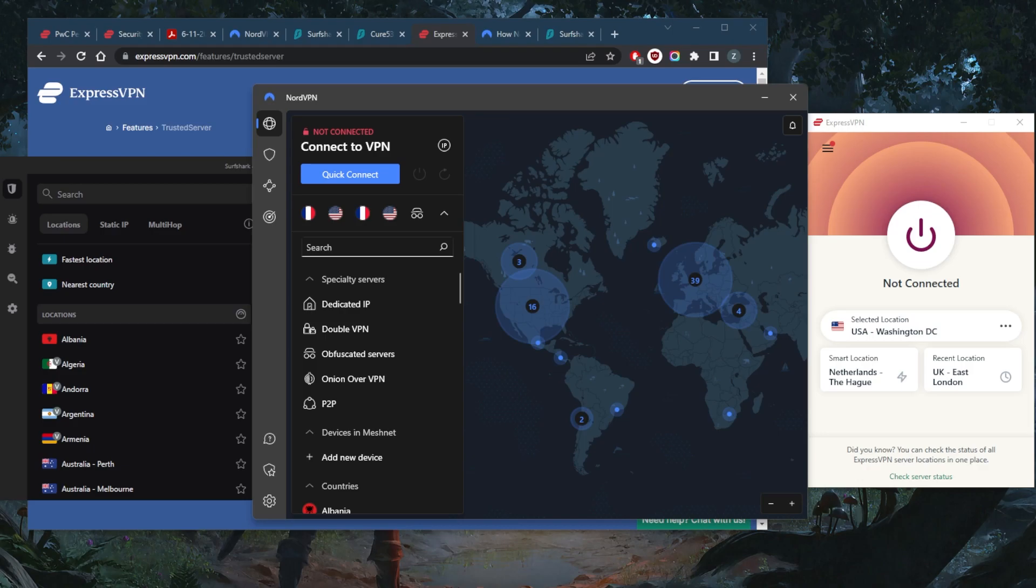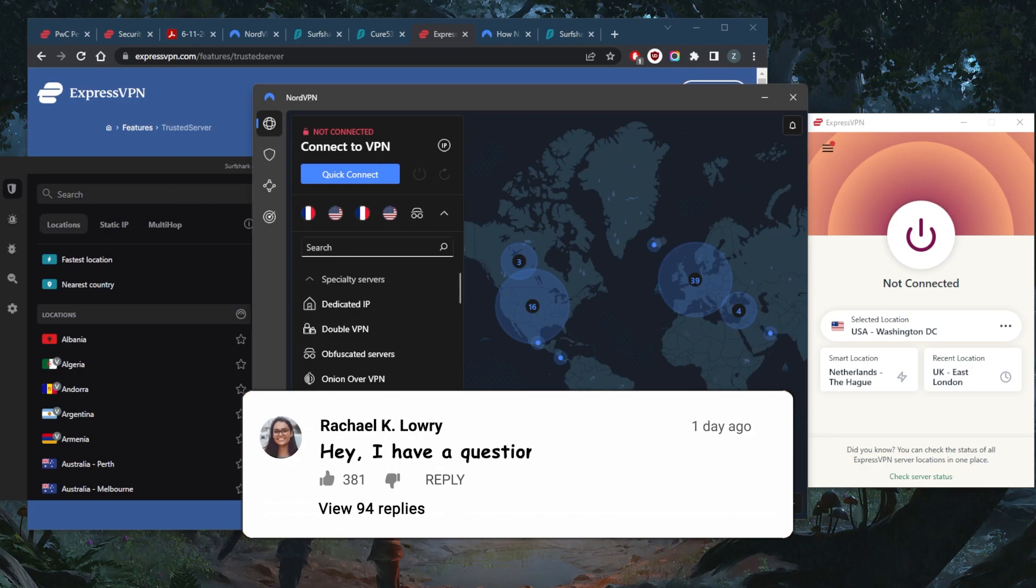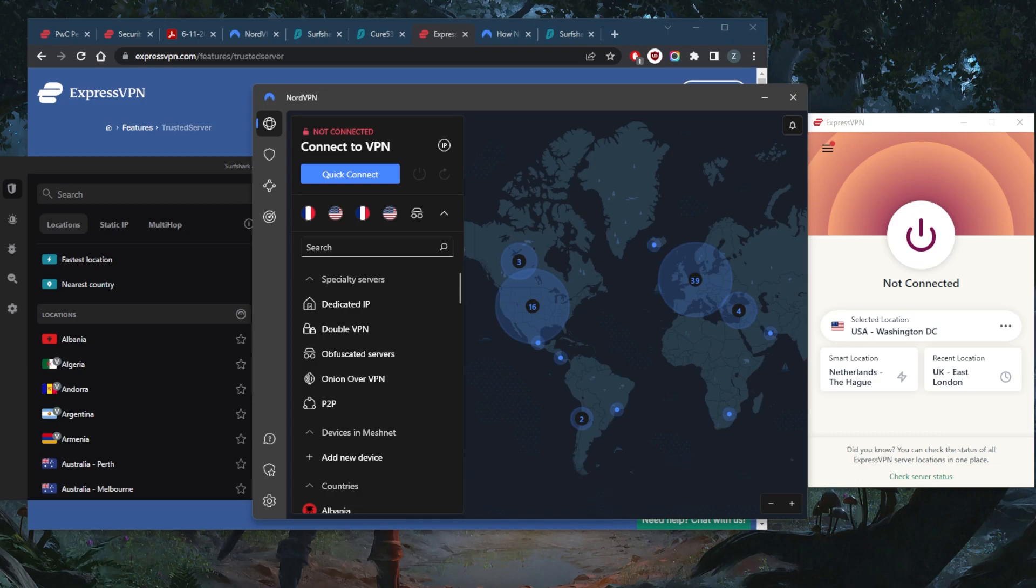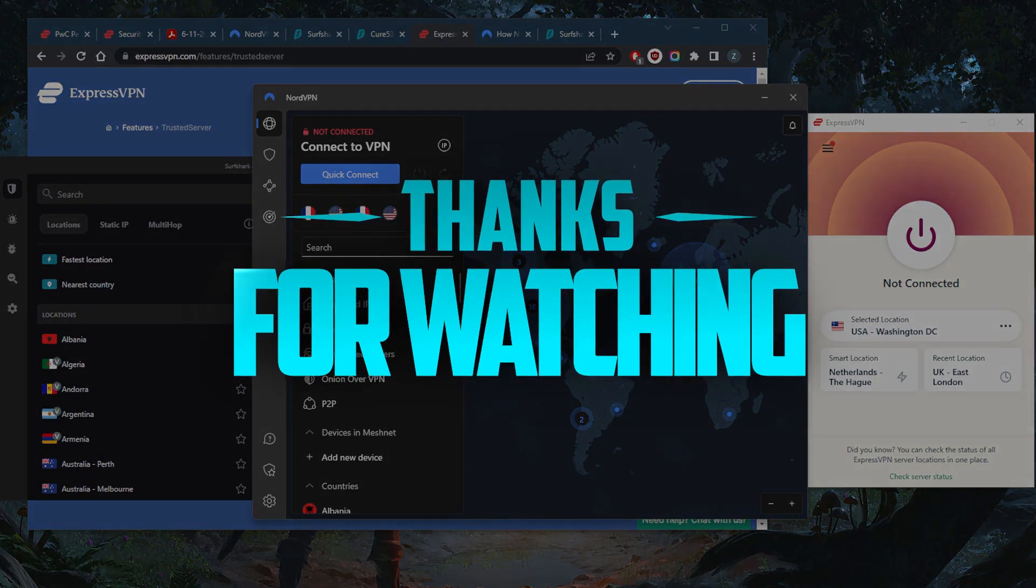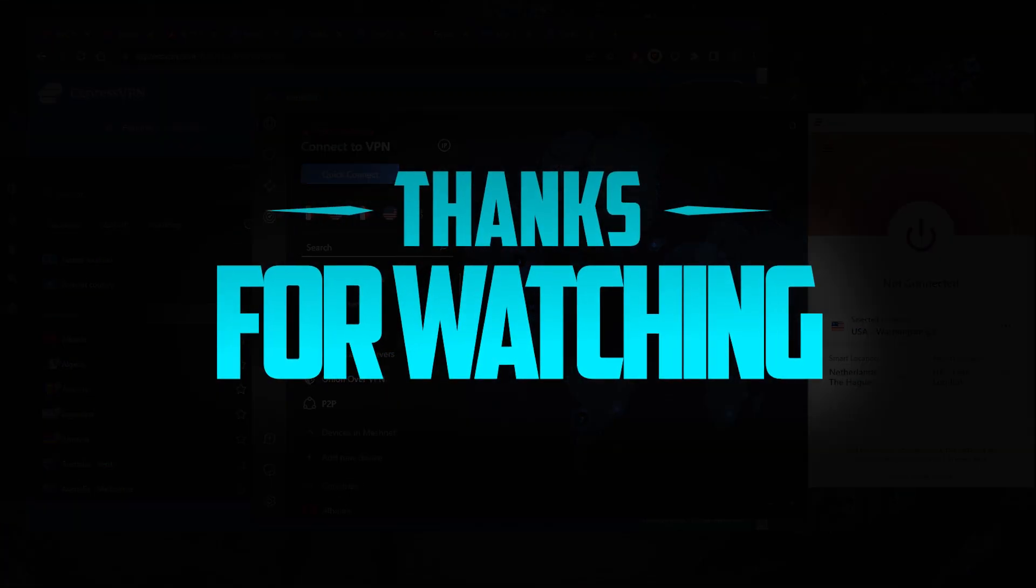Otherwise, you can simply get yourself the refund if you're not satisfied for whatever reason. Besides that, comment below if you have any questions. I'll be happy to answer all of them. Like and subscribe if you'd like to support the channel and stay up to date with everything VPNs and cybersecurity. Thank you guys very much for watching. I'll see you in the next one. Have a wonderful day.